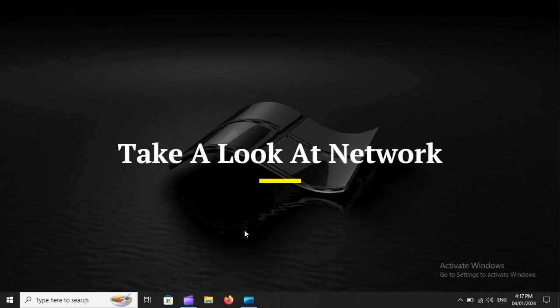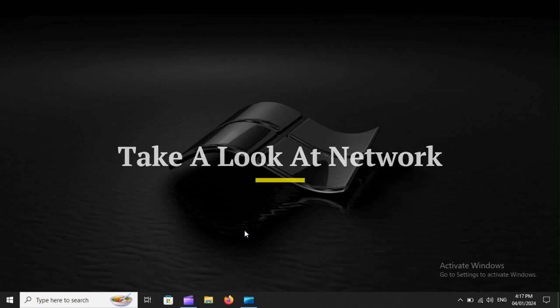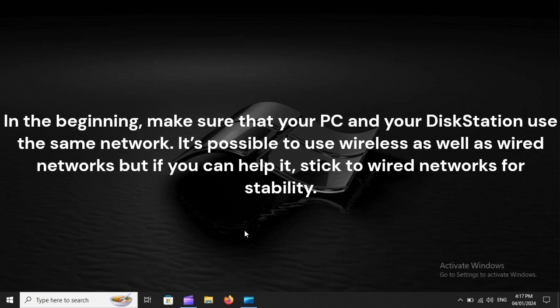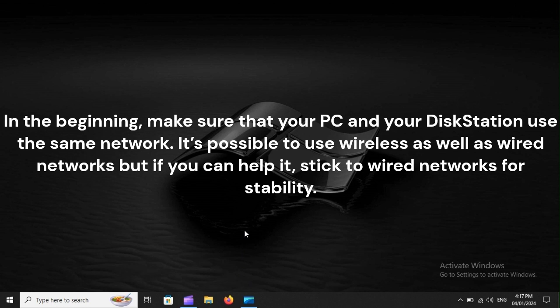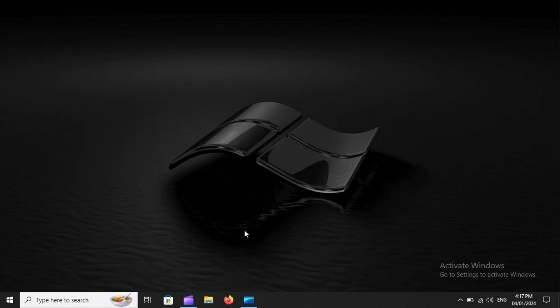Take a look at network. In the beginning, make sure that your PC and your DiskStation use the same network. It's possible to use wireless as well as wired networks, but if you can help it, stick to wired networks for stability.